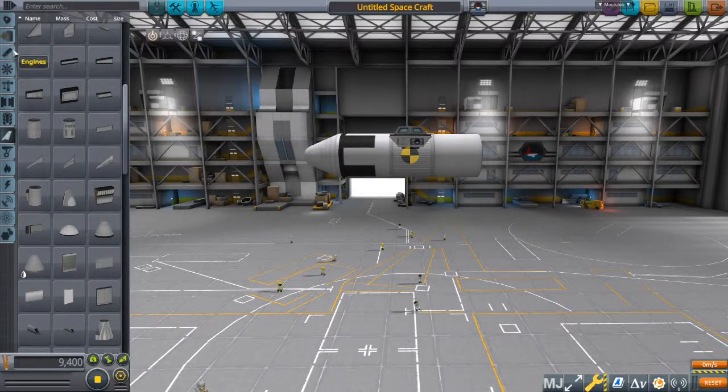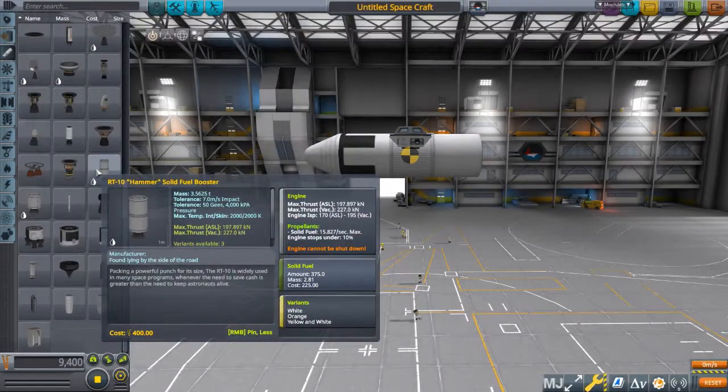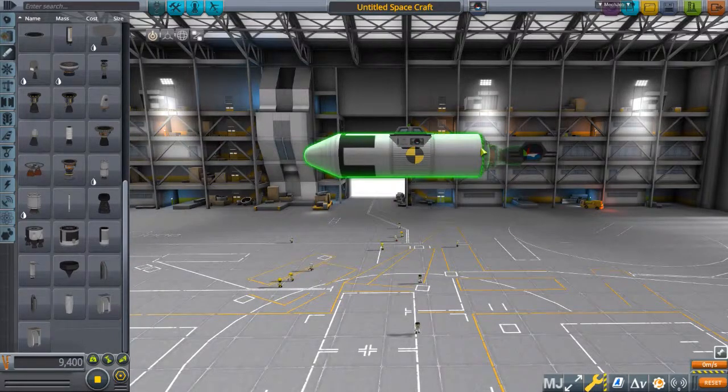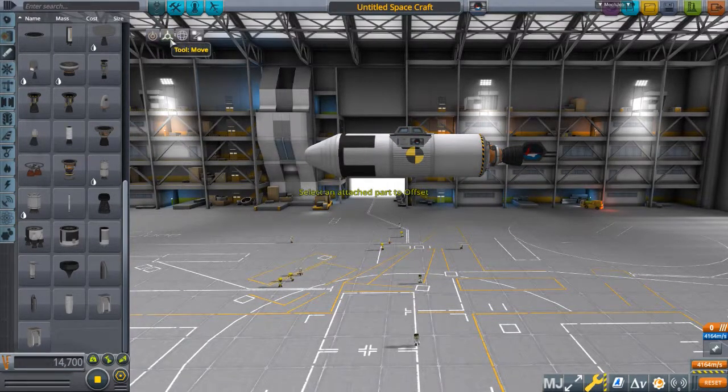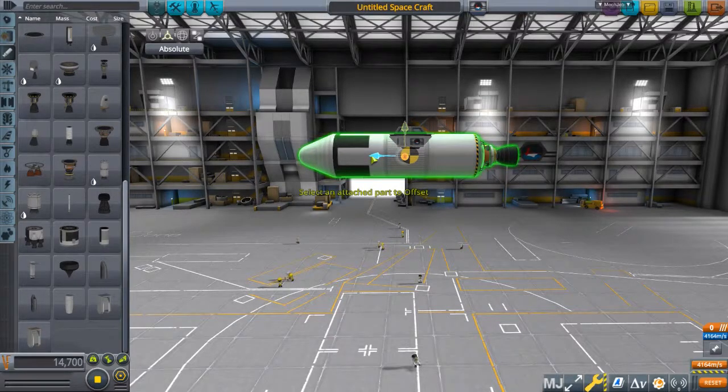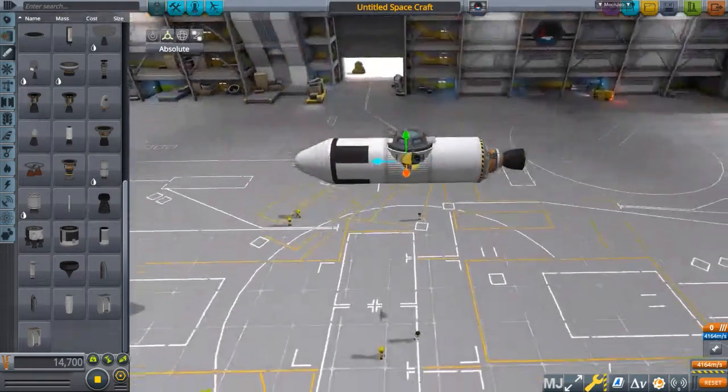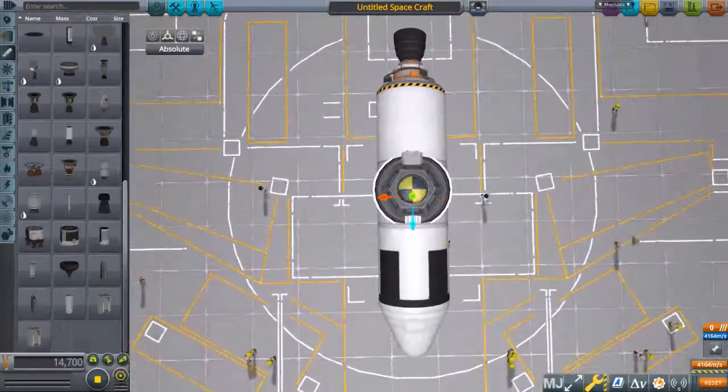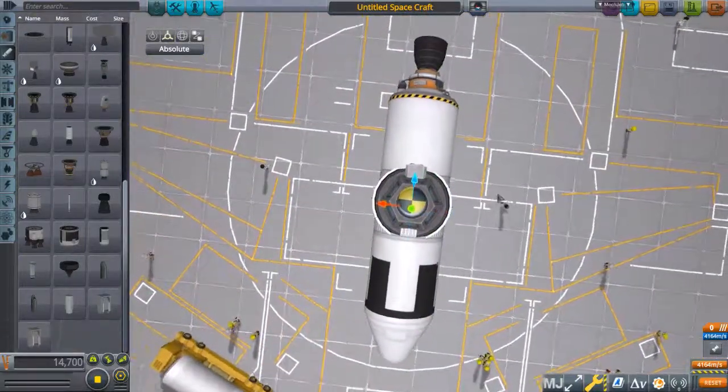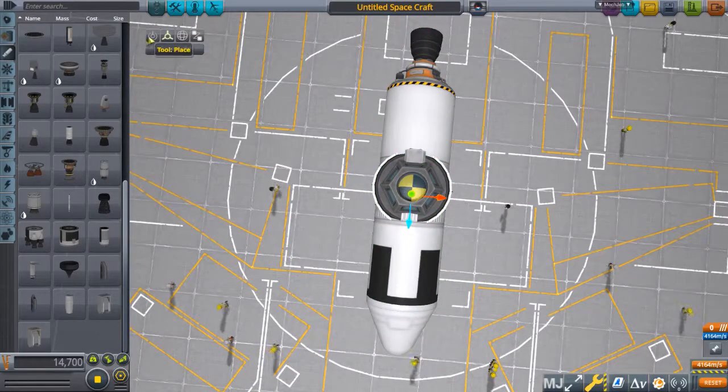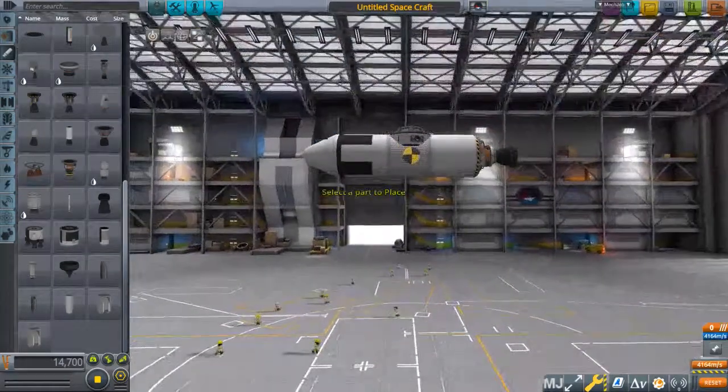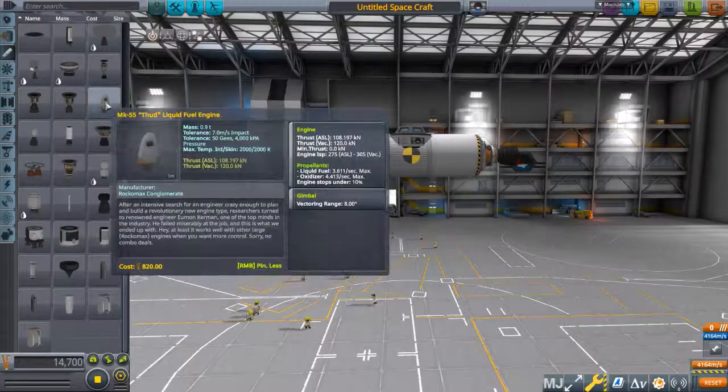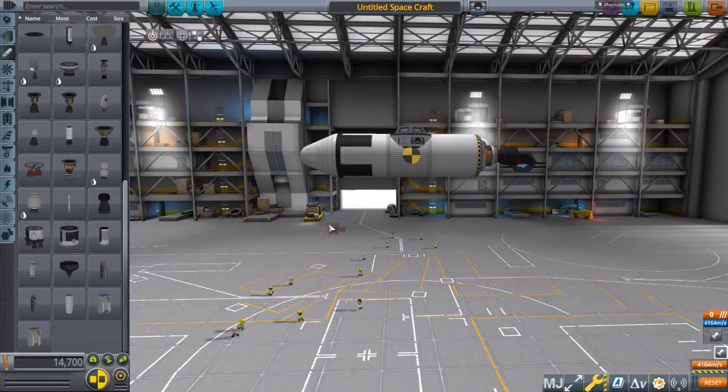And then we are going to put an engine on the other end. There we go. Now I'm going to be adjusting this a little bit so it's more or less in line. Like that. Just to make it easy on myself. And now, is the important part.